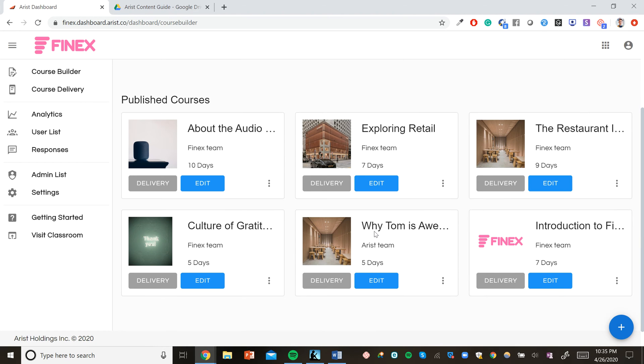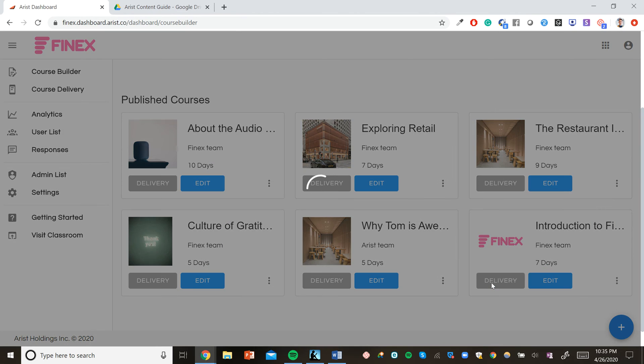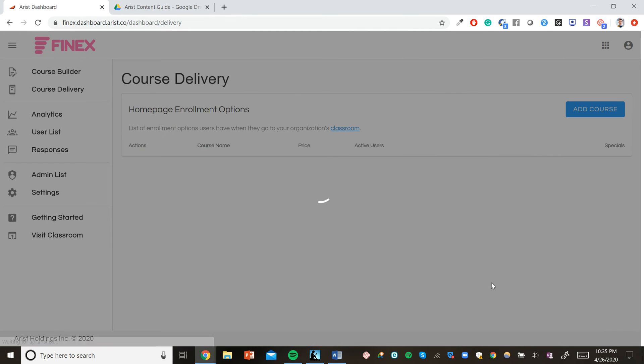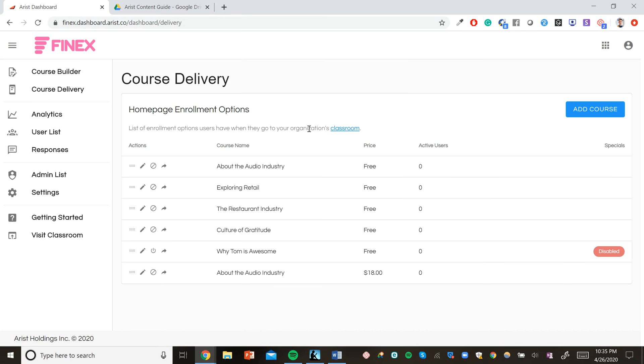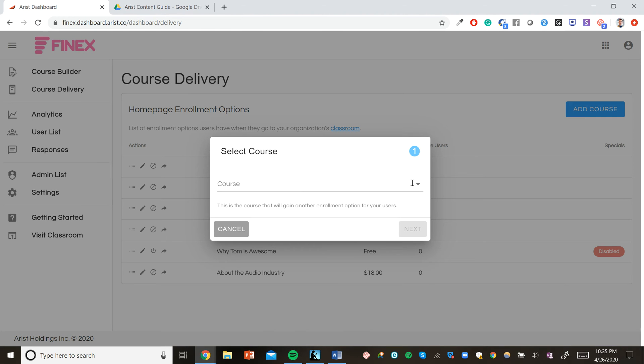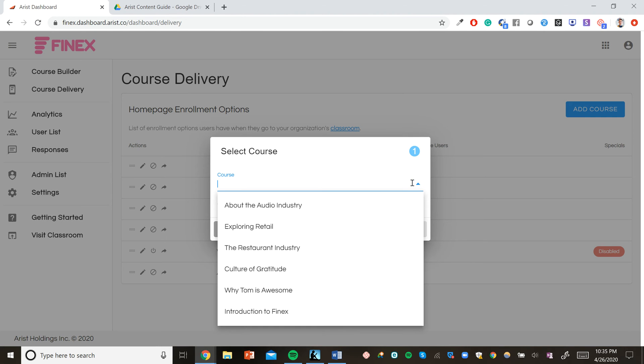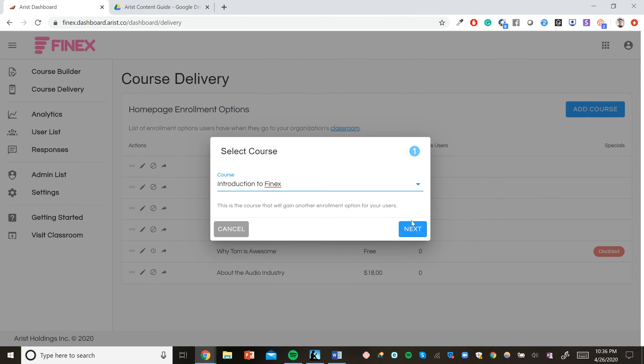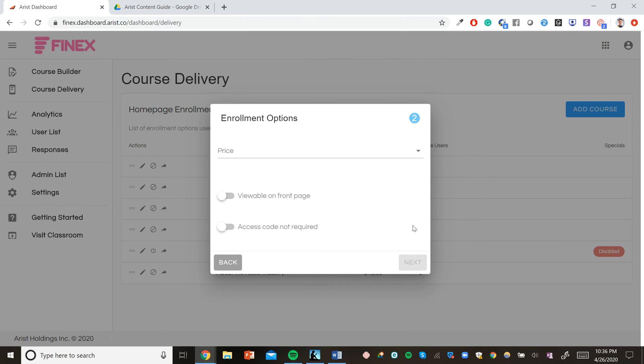And this is the most important step in making a course accessible to learners. We'll click delivery here. And this will take us to the course delivery tab. From here, we can click add course and select introduction to Phinex. Click next.